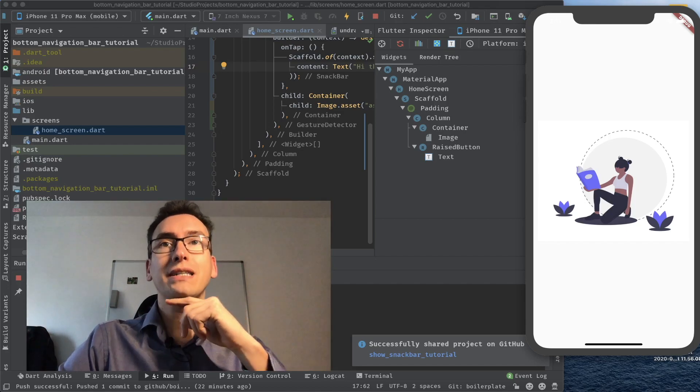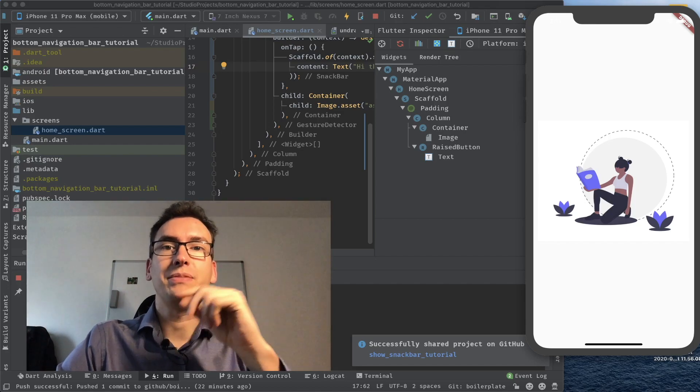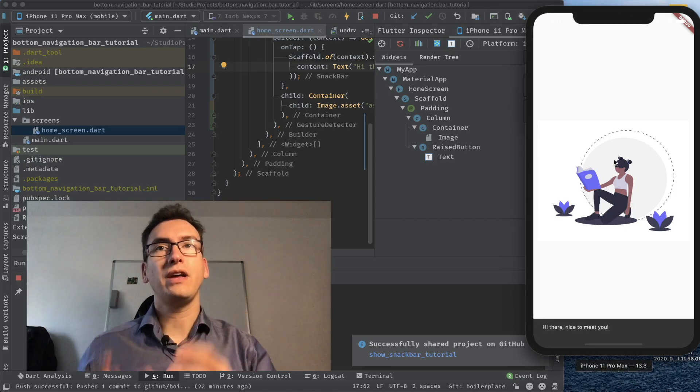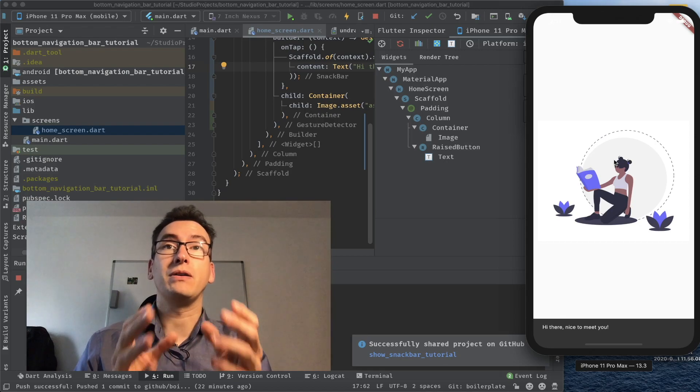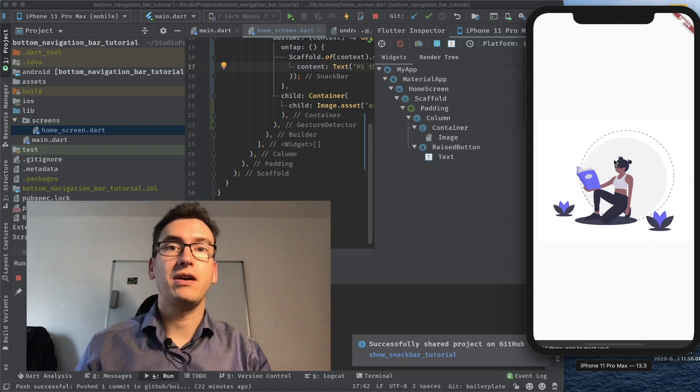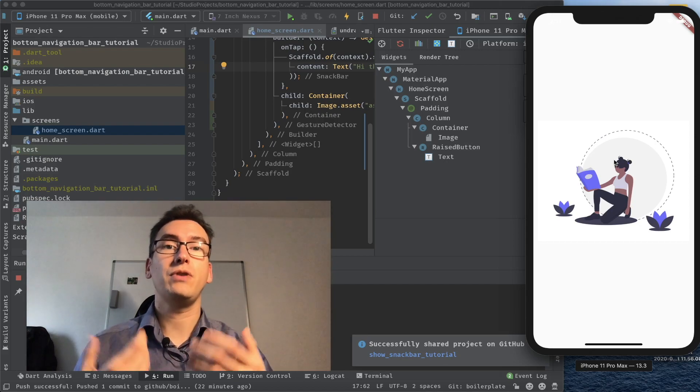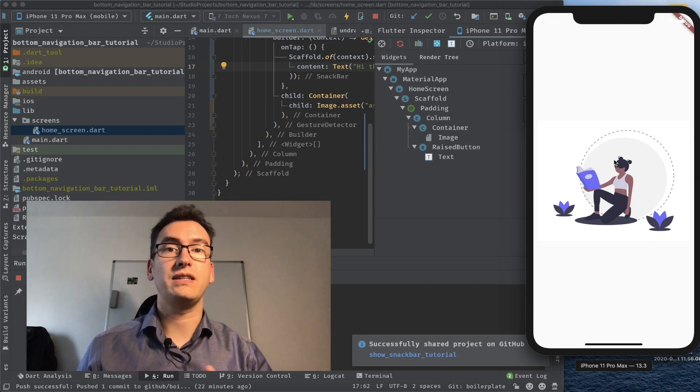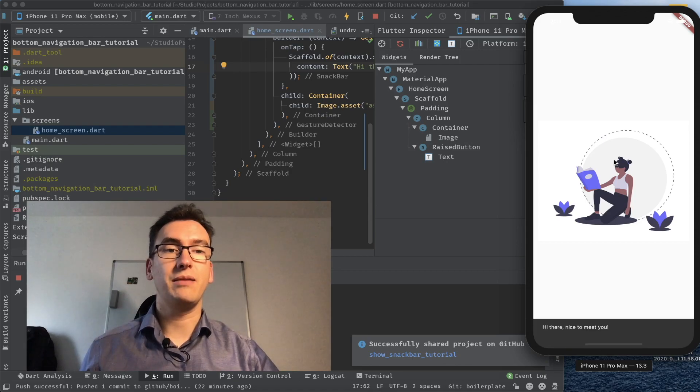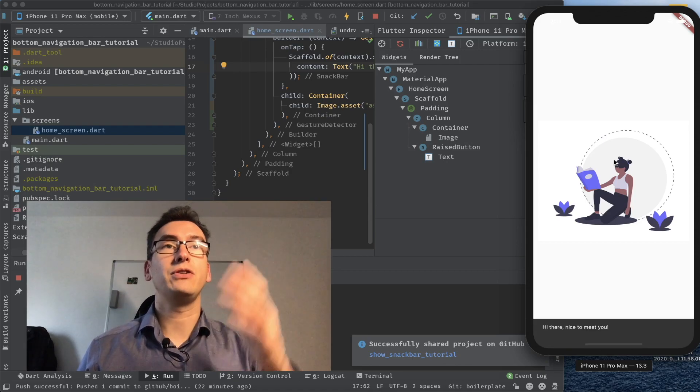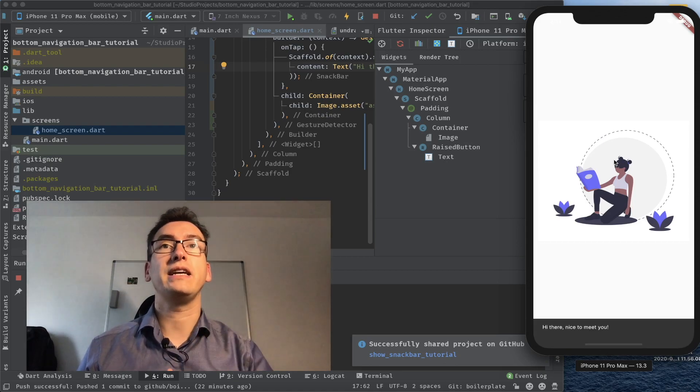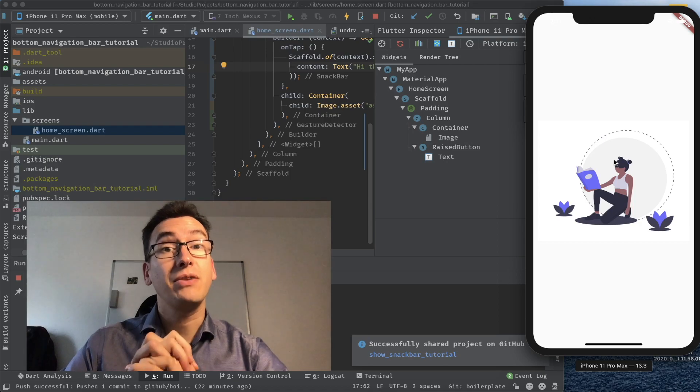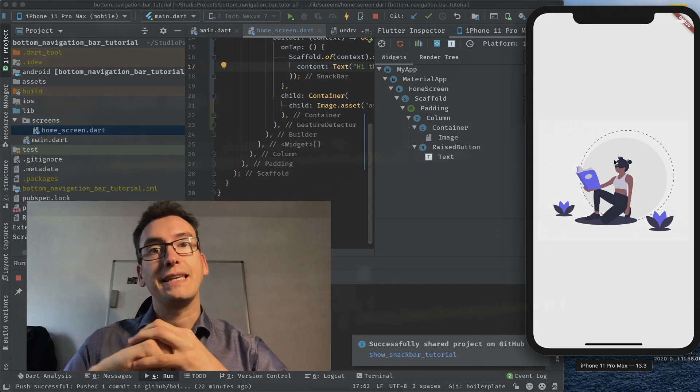Hello my friends and welcome back to another episode of Flutter Explained. Today we want to talk about snack bars and how we can show information to our users that they know what happens. For example, if I click that image you can see there is that nice little snack bar. So let's get started.